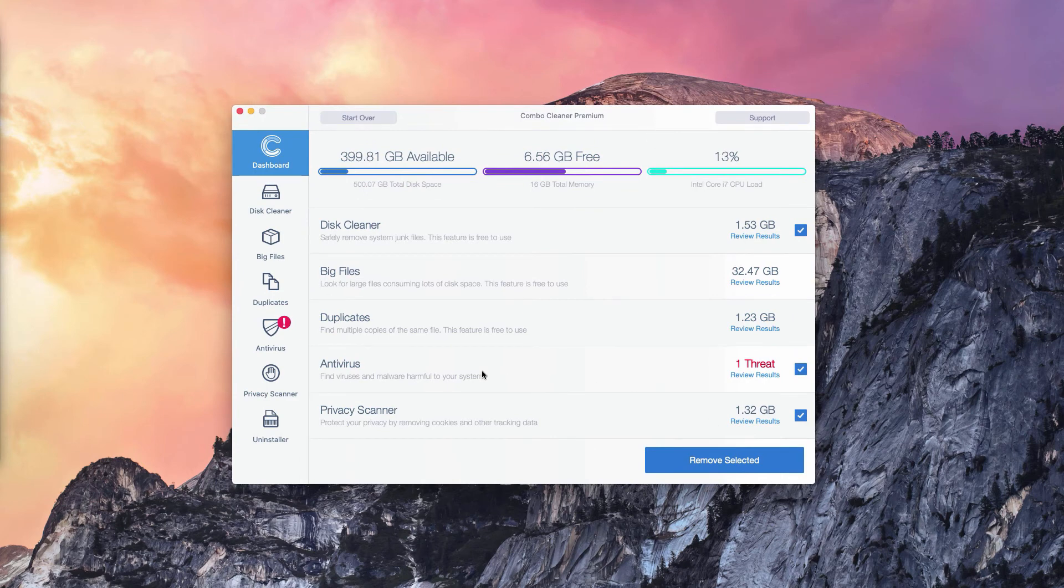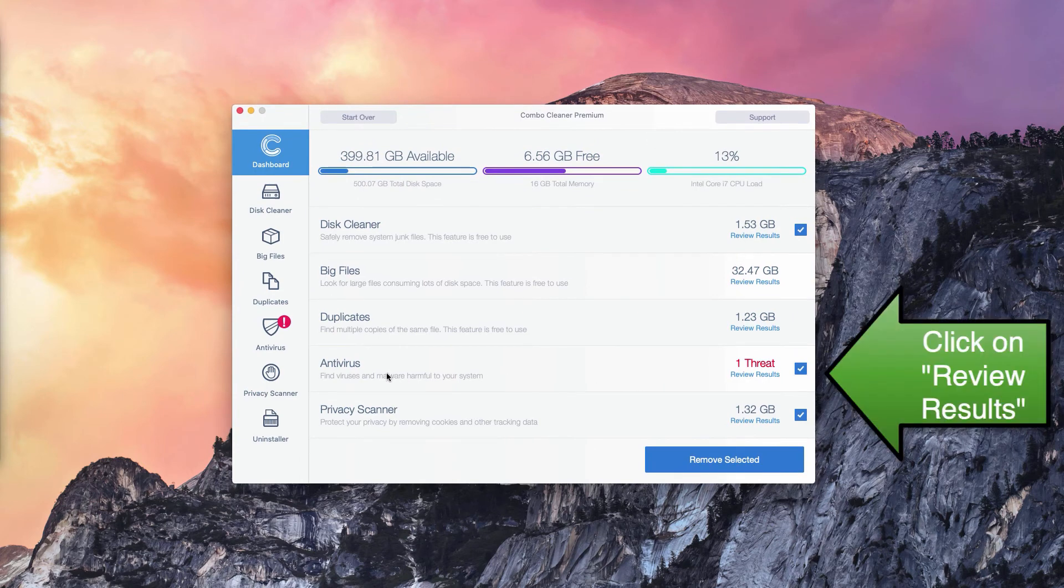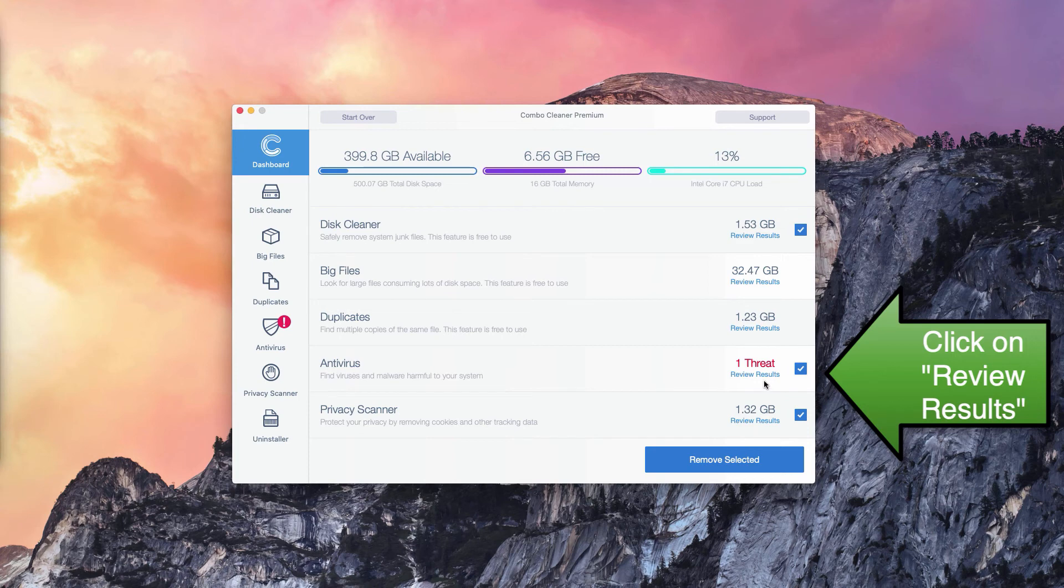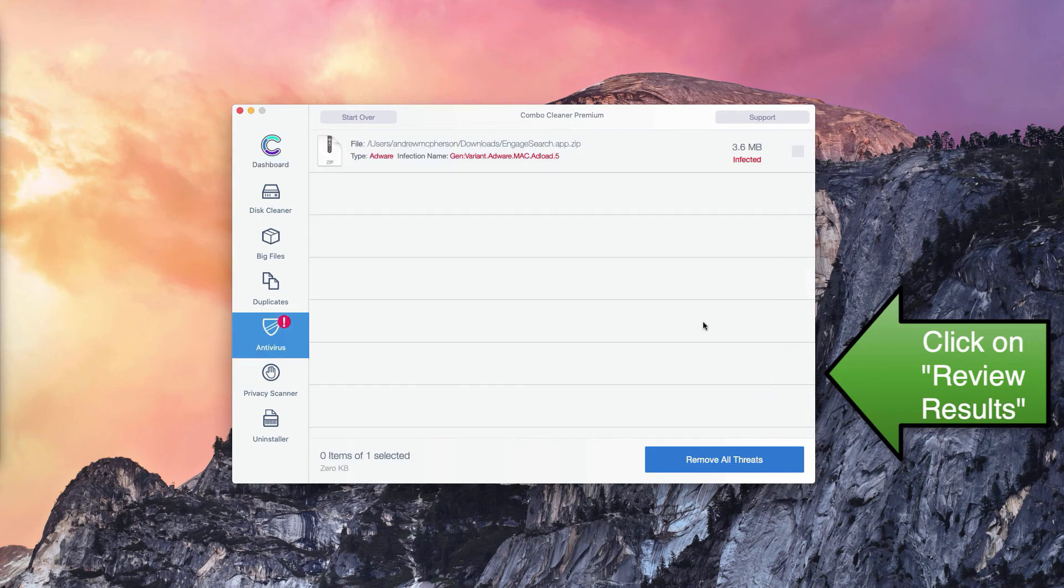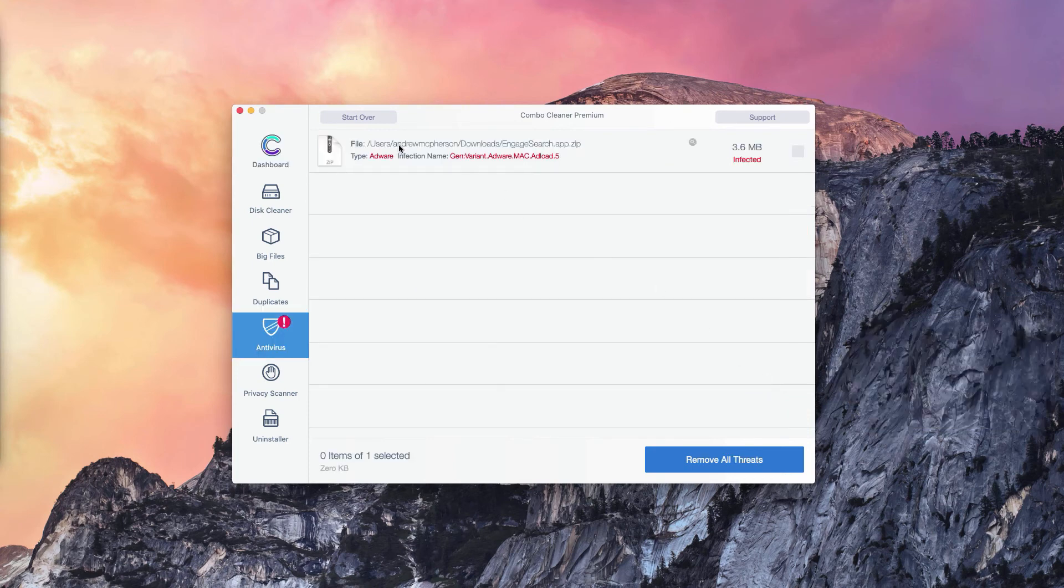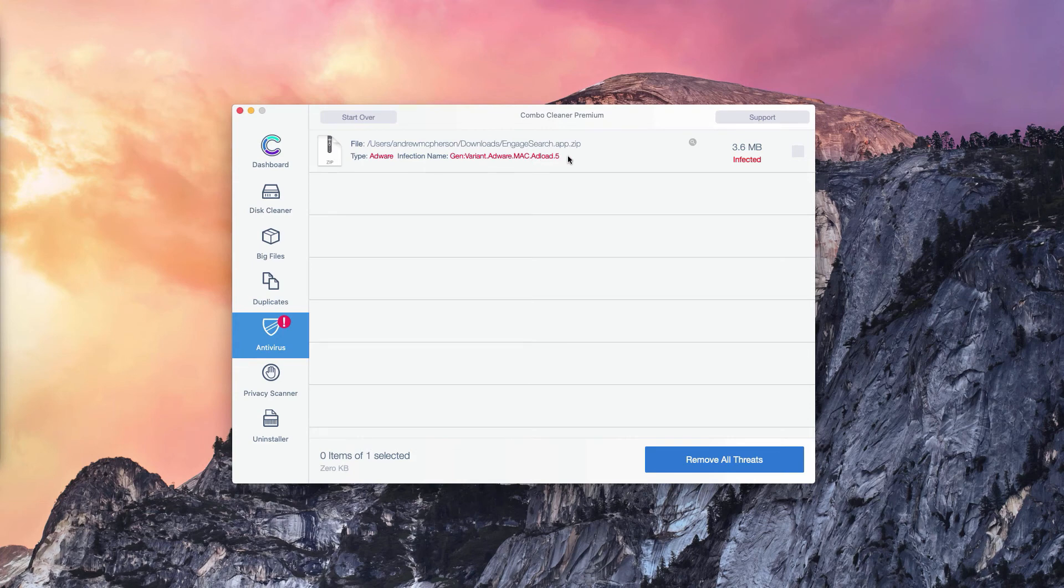What you need to do is to go to the Antivirus section, click on Review Results, and you will find the location of each specific threat that can be detected in your Mac.